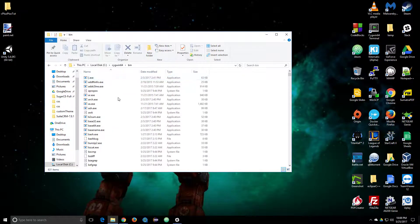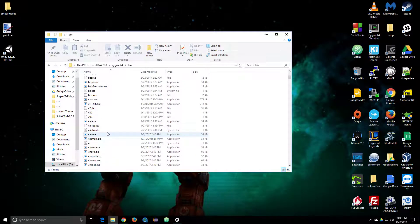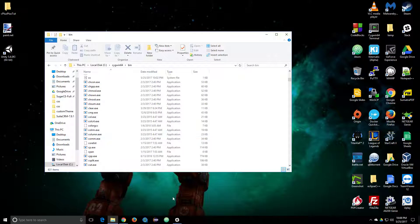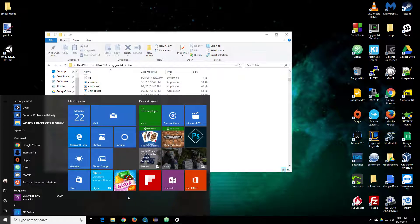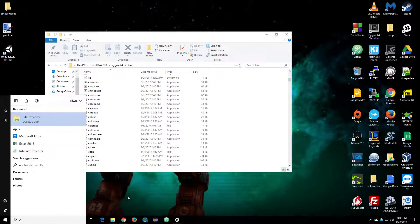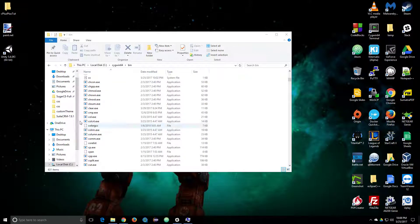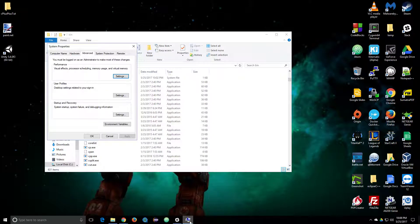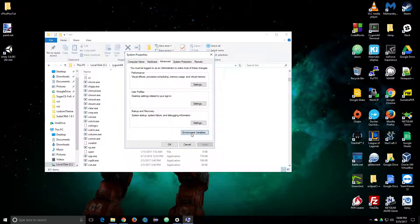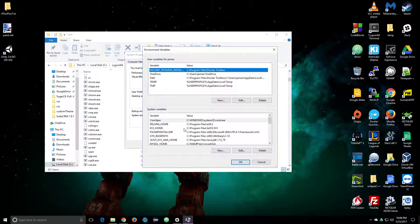This is neat because all the stuff you installed is in the bin folder. So all you have to do is go to your path and look for environment variables.